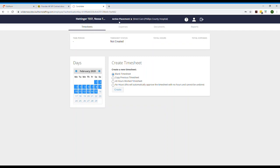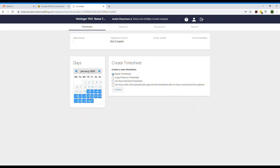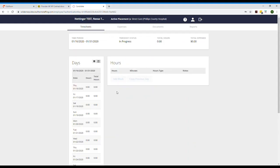Now we'll do expenses. But before we can start entering expenses let's create a timesheet so Bullhorn knows which date range we're submitting expenses for. In this example I worked from January 30th to January 31st, so I will select that entire date range and create a blank timesheet. Now we'll come back to this but we'll enter our expenses first. We needed the timesheet so that Bullhorn knows which dates to connect the expenses to and which client to charge them to.